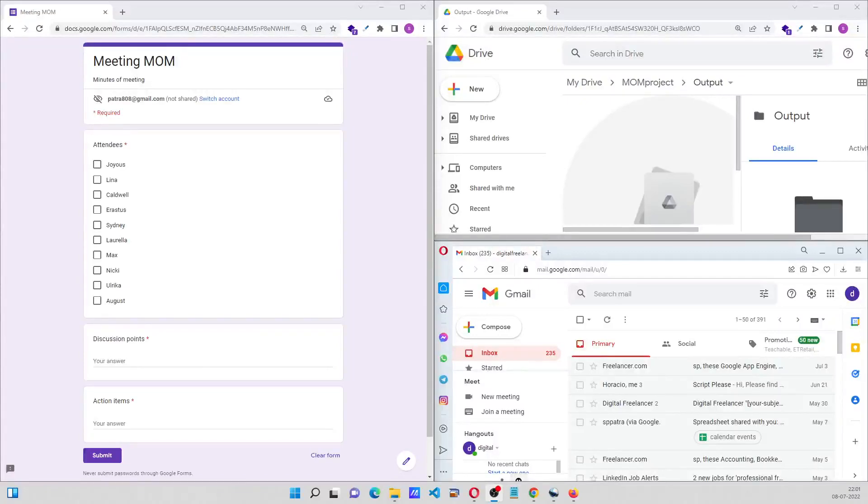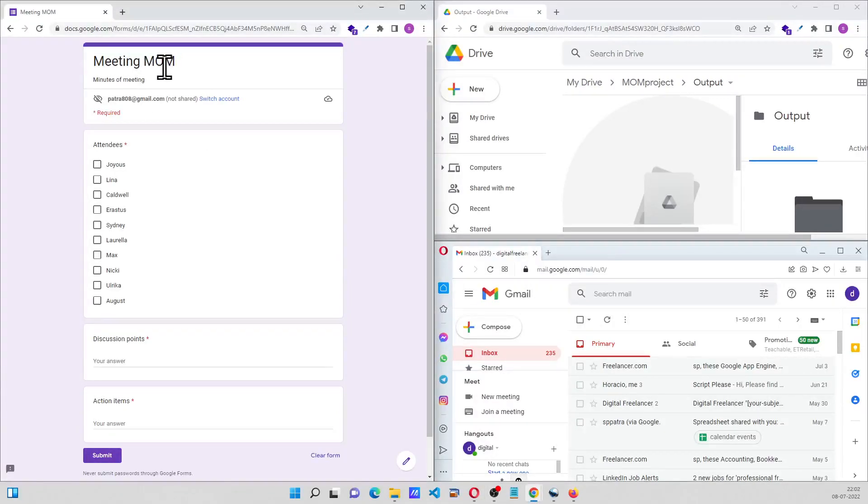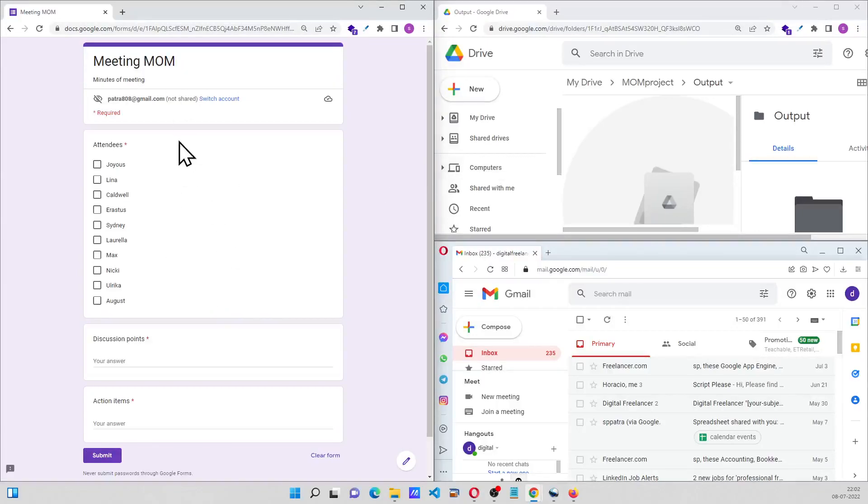Hi everyone, so in this video we're going to see how to create a MOM, that is minutes of meeting, using Google script and a Google form. Over here we have a Google form which will capture the minutes of meeting.